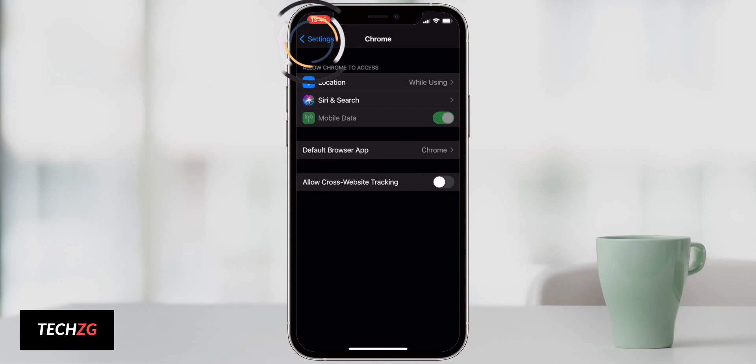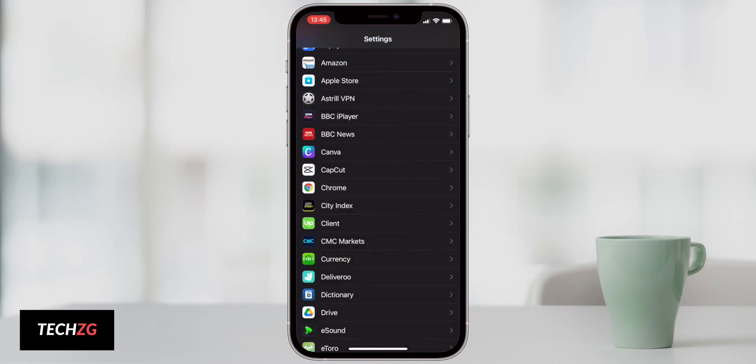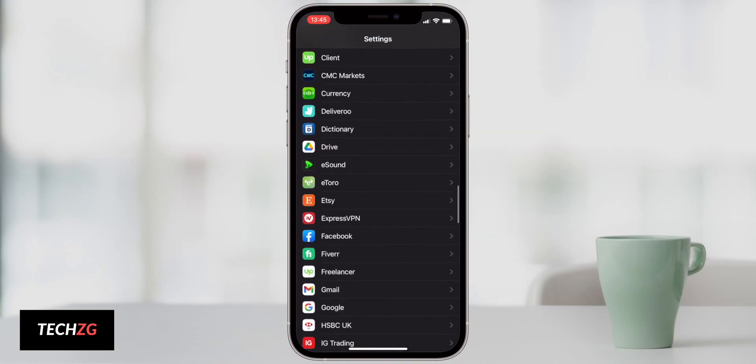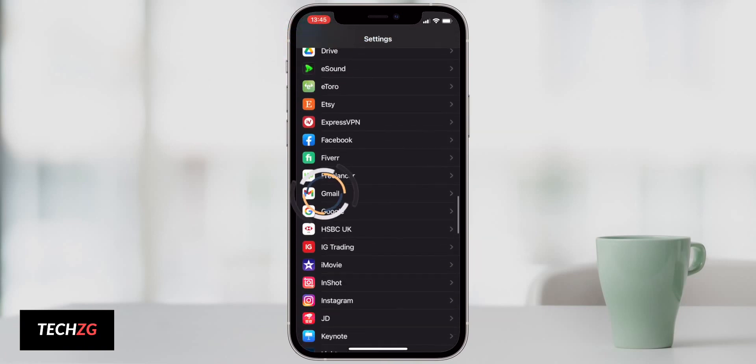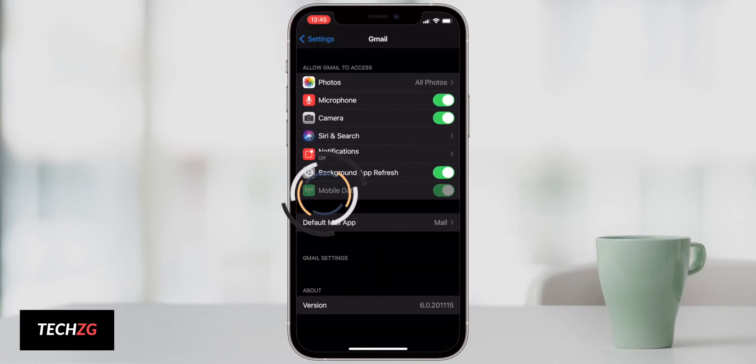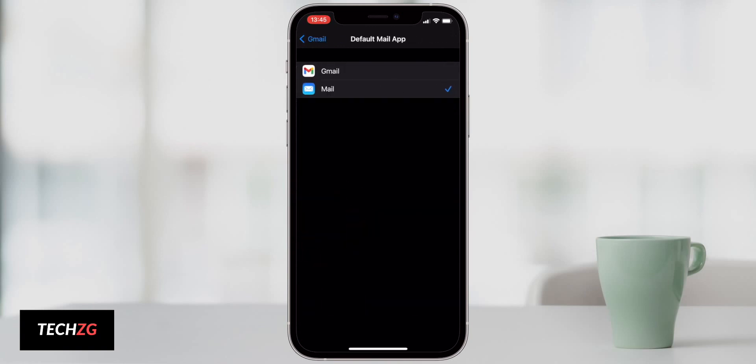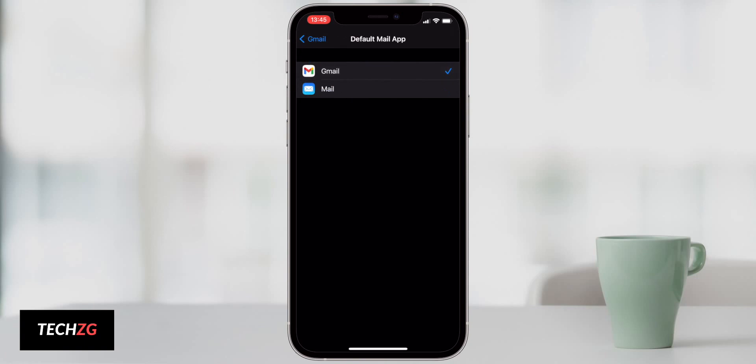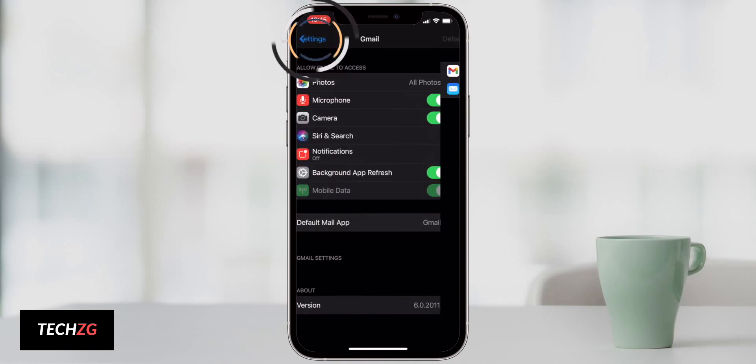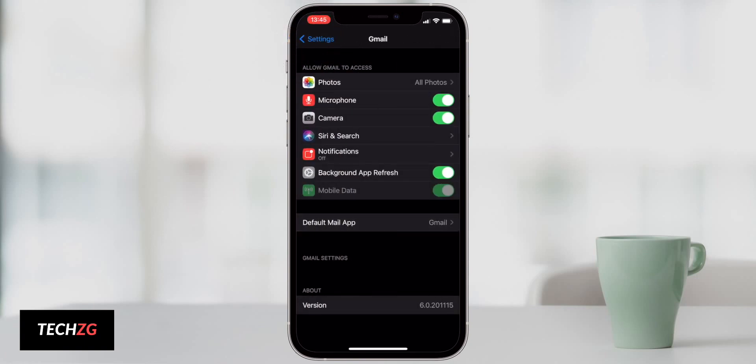This can also be done for your mail applications. So if we come back to settings and I'm going to come down to Gmail right here, as you can see, default mail app right now is actually mail, just Apple's mail app. I'm going to switch that to Gmail. So now my default mail application is Gmail.